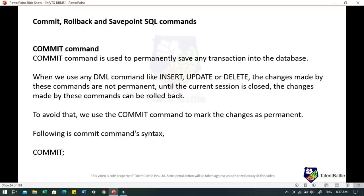For the COMMIT command in Transaction Control Language — TCL commands are used to manage transactions in databases. The COMMIT command is used to permanently save any transaction into the database. When we use any DML command like INSERT, UPDATE, or DELETE, the changes made are not permanent until the current session is closed and can be rolled back. To avoid this, we use the COMMIT command to make changes permanent. The syntax is simply the COMMIT keyword.